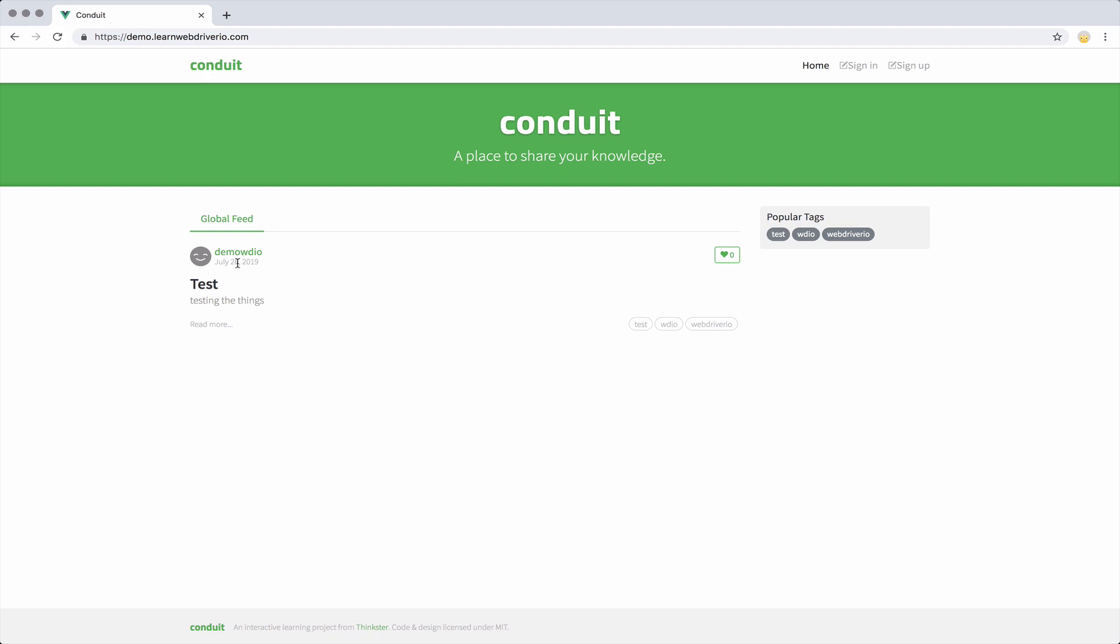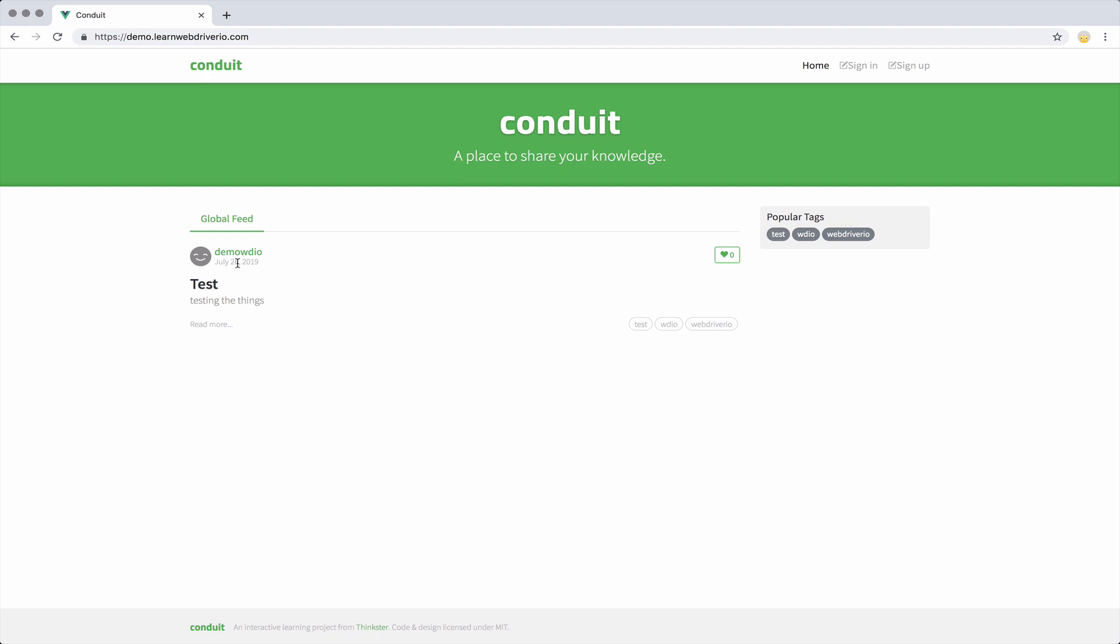So what we want to do is slow our test down and wait until those articles have shown to run our test. Now I've switched over to my test here. It's just a basic test.